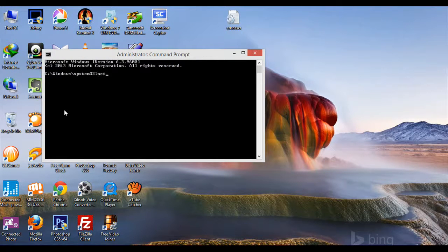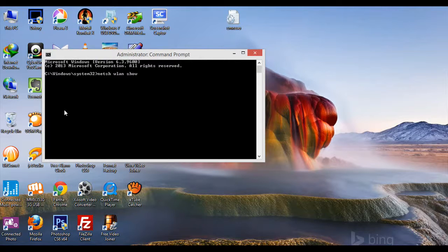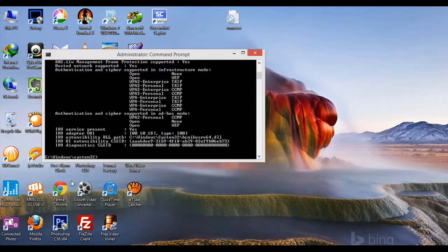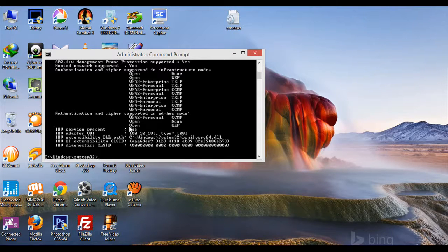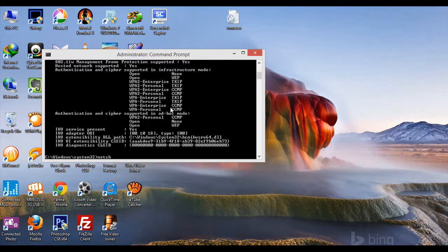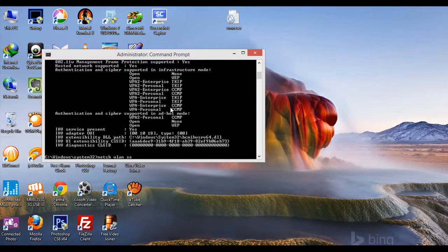Type 'netsh wlan show drivers'. This will show all the drivers available in your computer or laptop. Next, type 'netsh wlan set'.